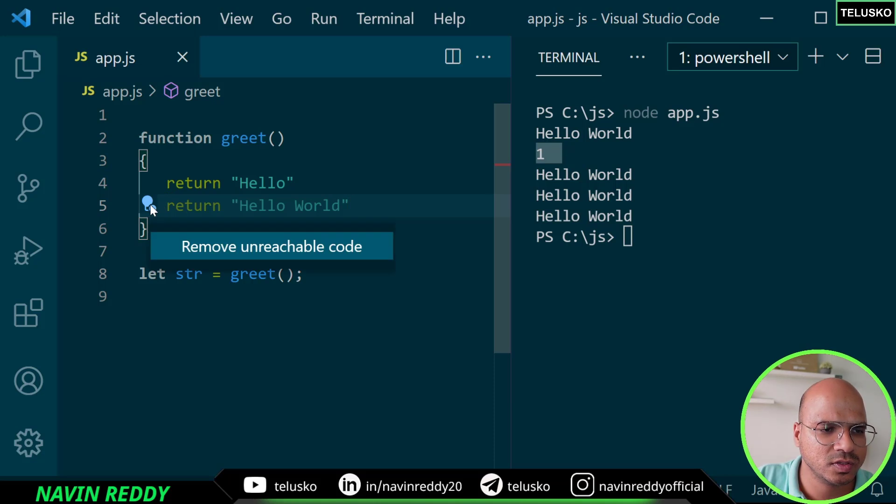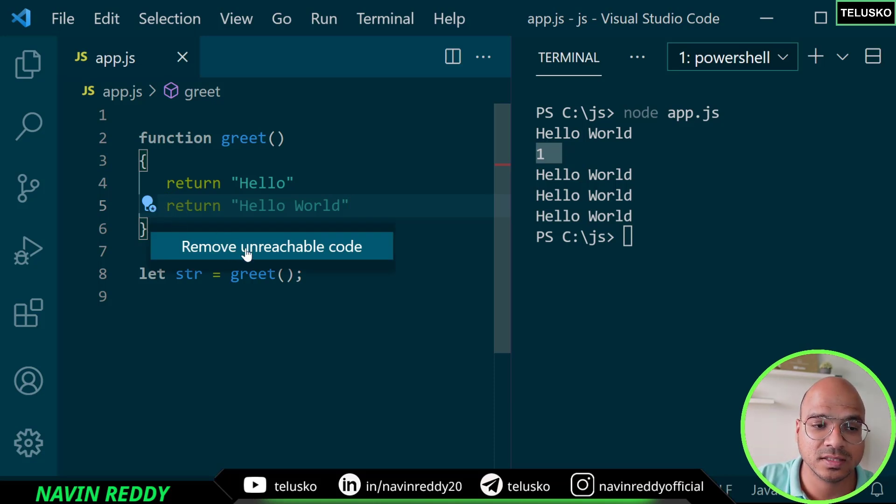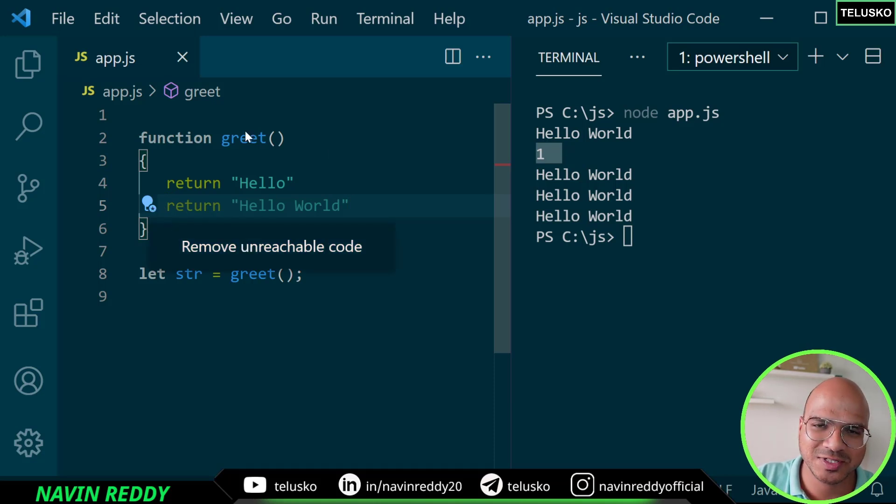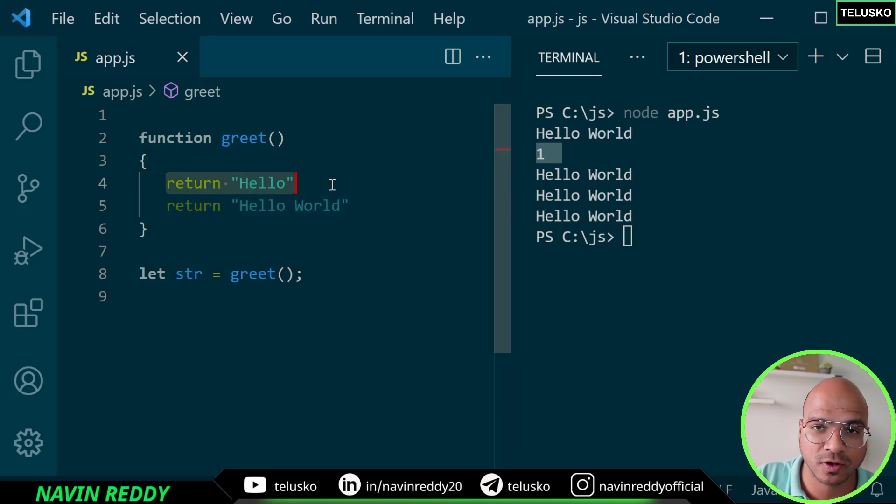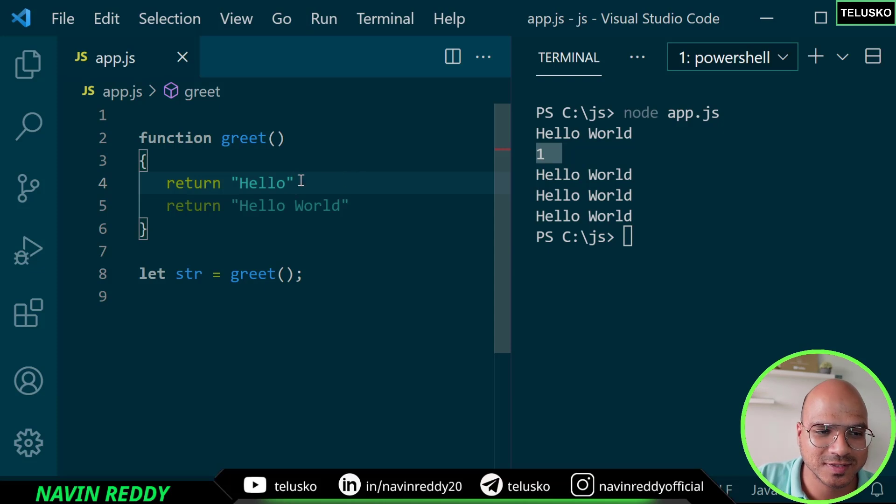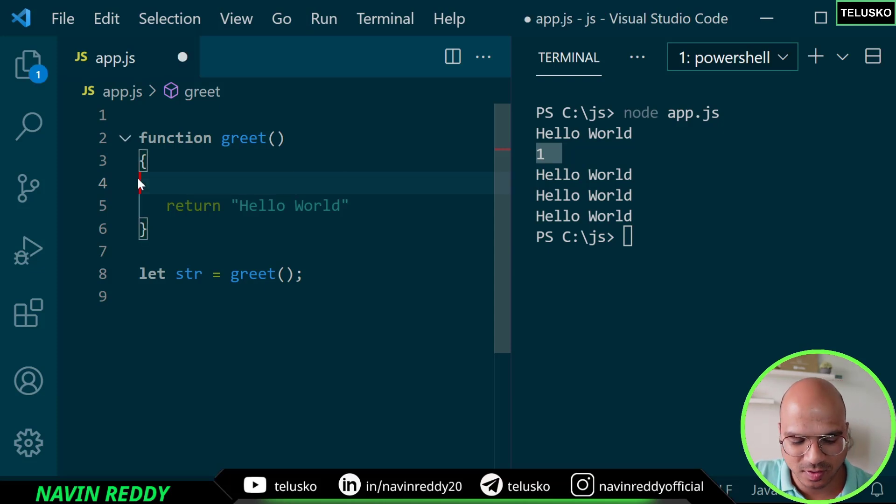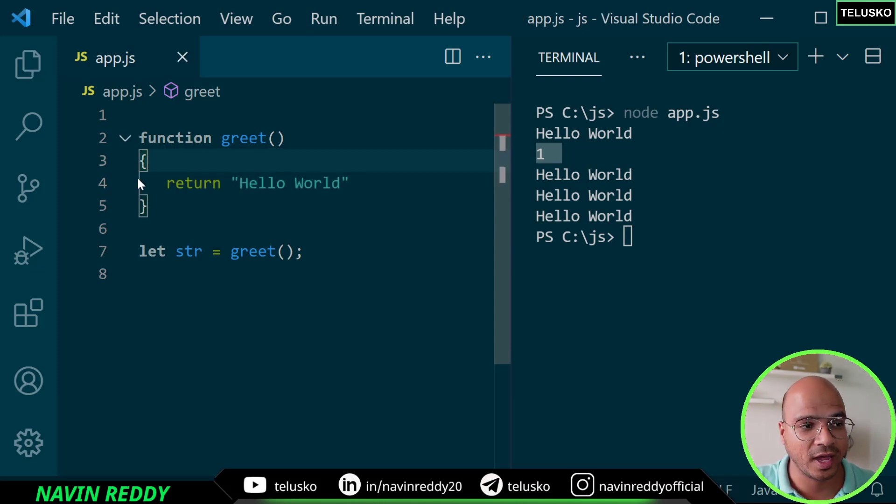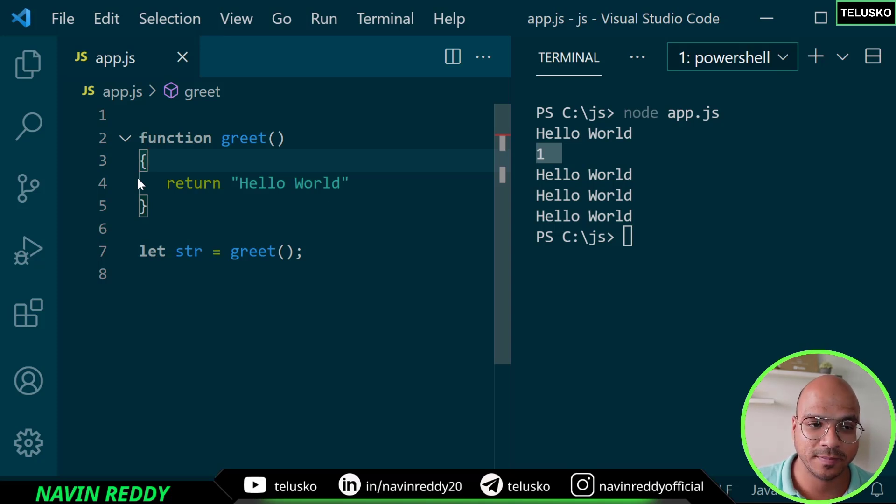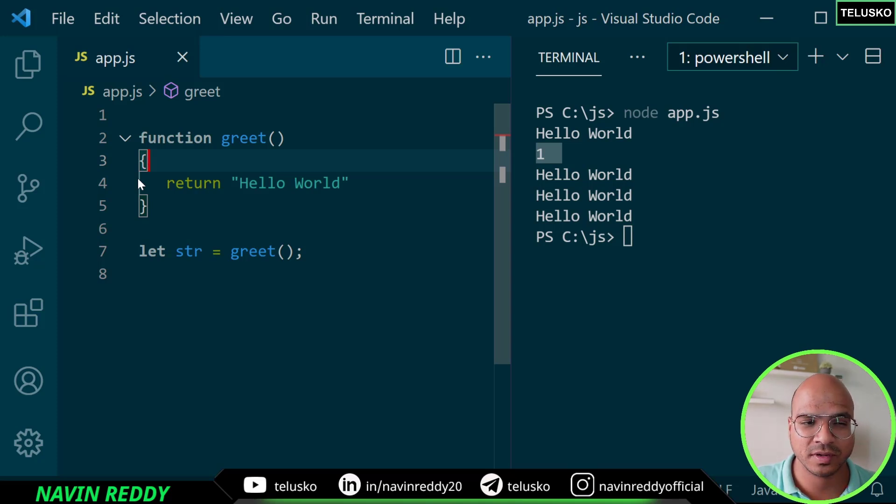That's why it will give you an error - it says unreachable code because the moment you execute the function and it sees this line, it will directly jump out of the function. Make sure that you write only one return statement. Yes, you can have if-else where you can mention multiple returns - one return in if condition, one in else condition.